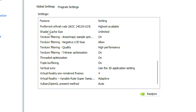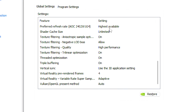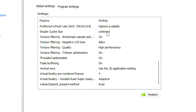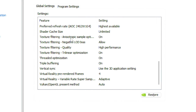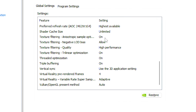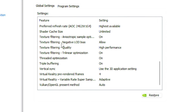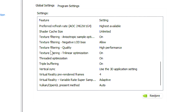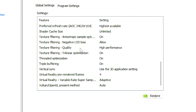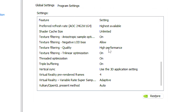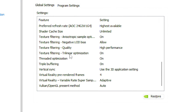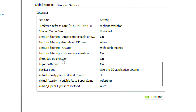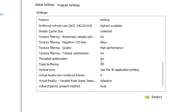Under Preferred Refresh Rate, select Highest Available. Under Shader Cache Size, select Unlimited. Under Texture Filtering - Anisotropic Sample Optimization, select ON. Under Texture Filtering - Negative LOD Bias, select Allow. Under Texture Filtering - Quality, select Performance. Under Texture Filtering - Trilinear Optimization, select ON. Under Threaded Optimization, select ON. And lastly, click on Apply to save all the changes.